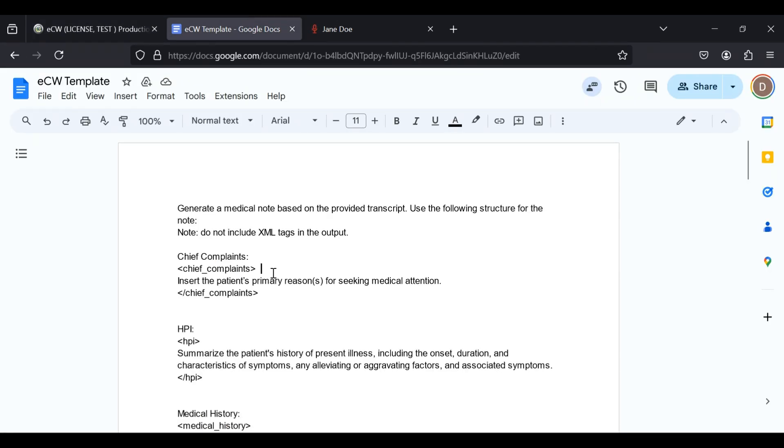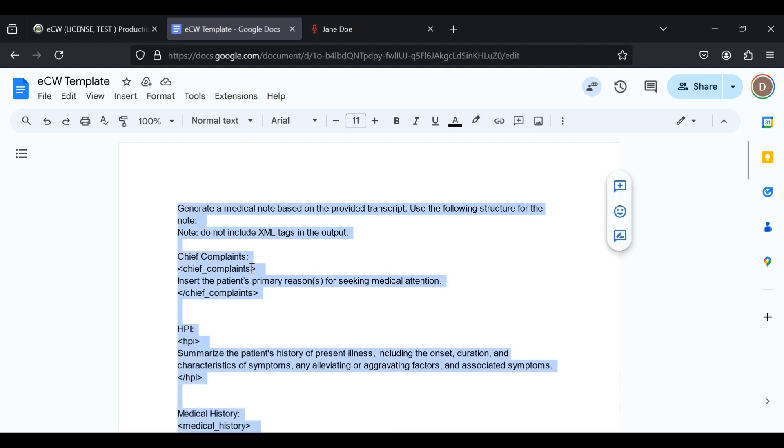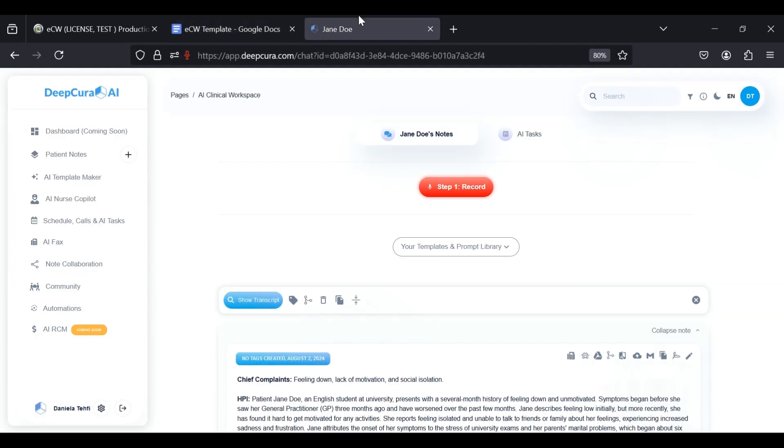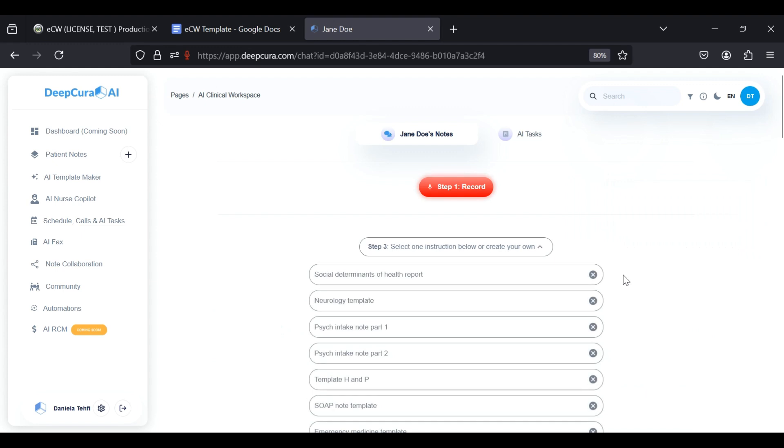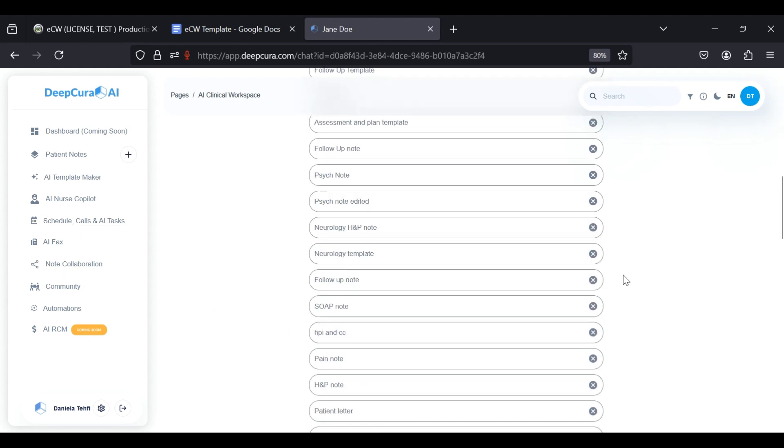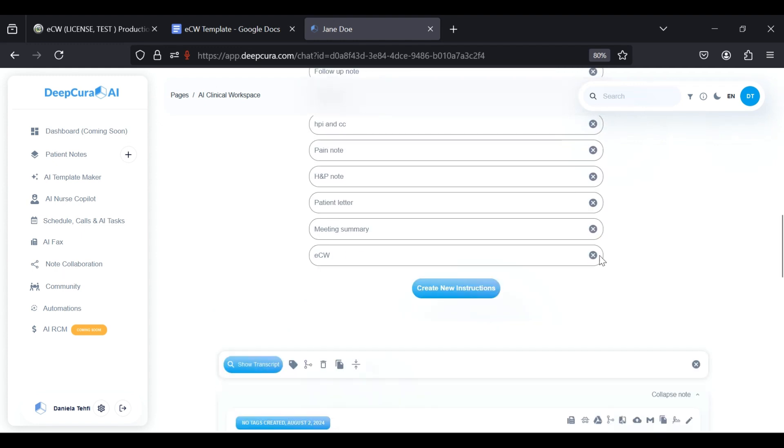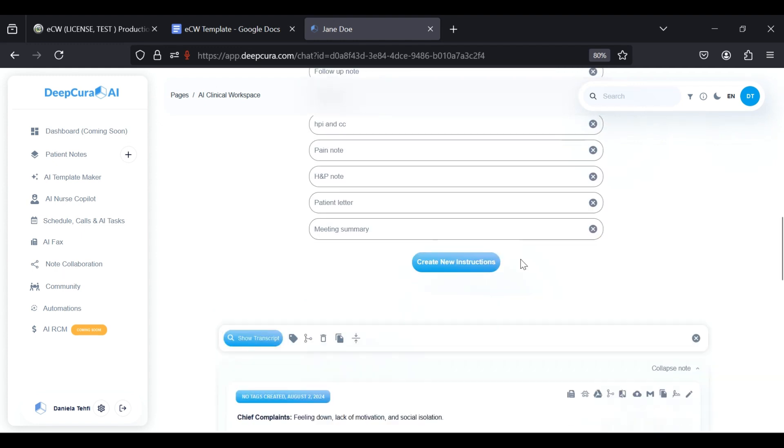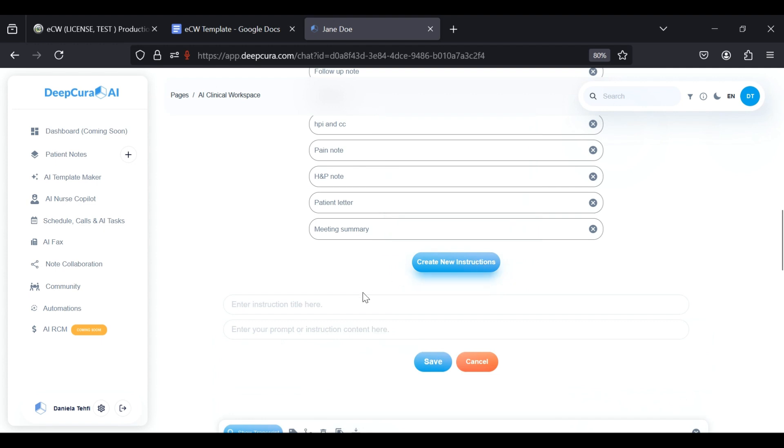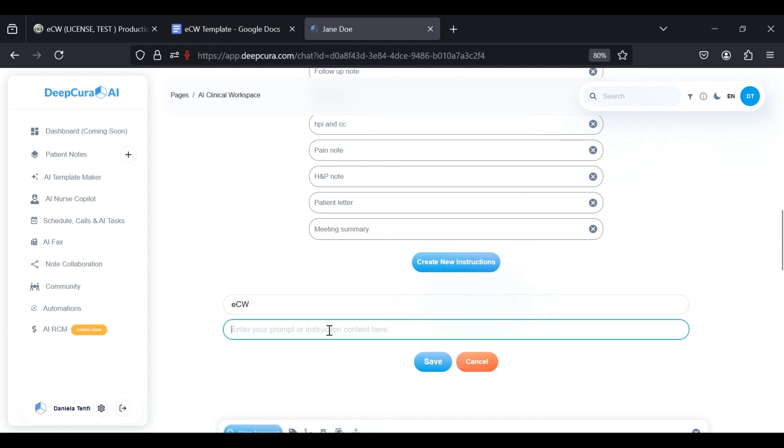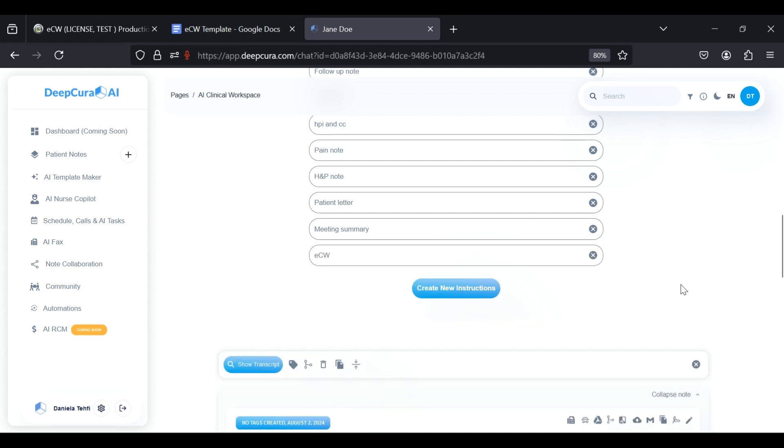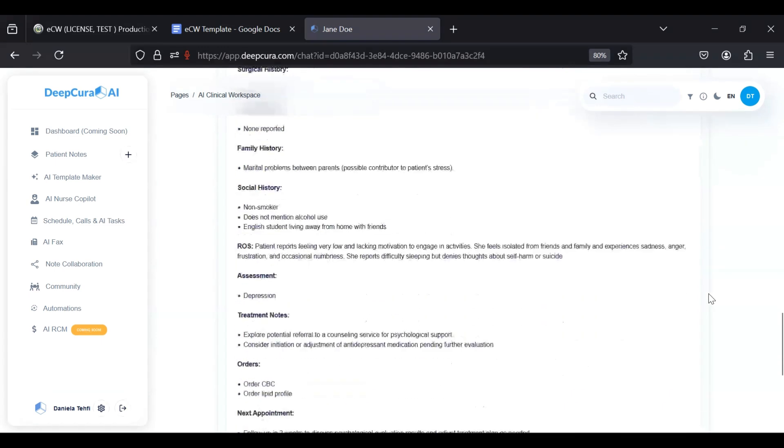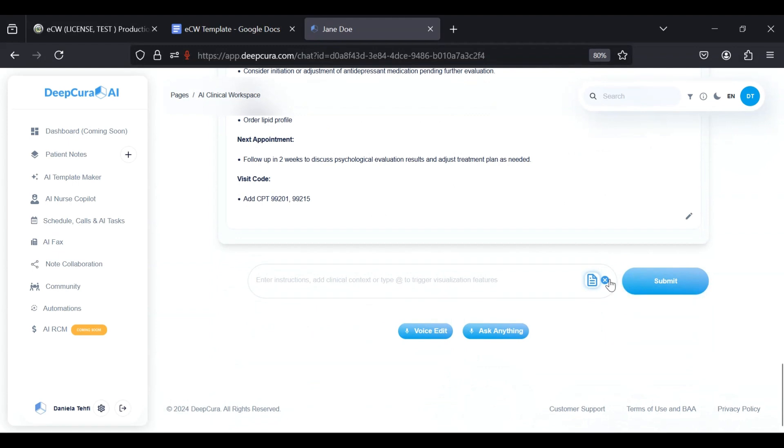If you go to the template library, you'll find this ECW template, and you can save it into your library, like I'm going to do here. Pretend you didn't see that ECW template there. Let's pretend I'm saving it for the first time, and click save.